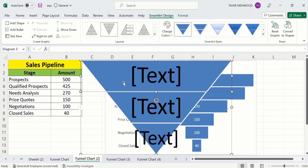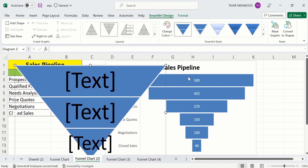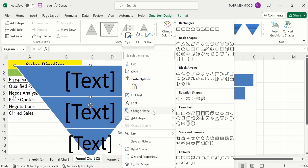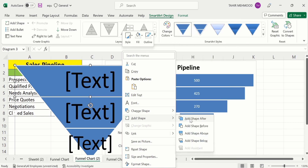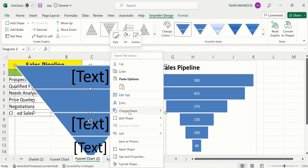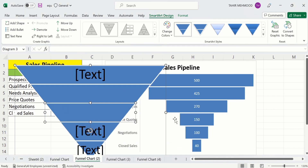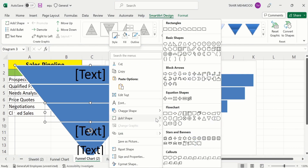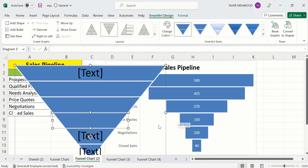The inverted pyramid has only three shapes, but we have six shapes in our graph. So we need to add three more shapes. I'll place it here first. Go to Add Shape and click 'Add Shape After' — repeat this step three times. Now you can see it has six shapes, matching our graph.